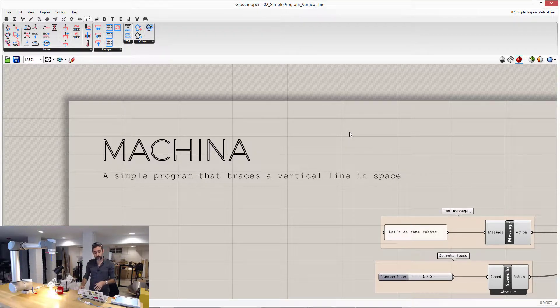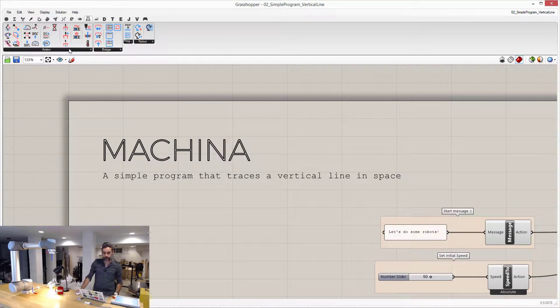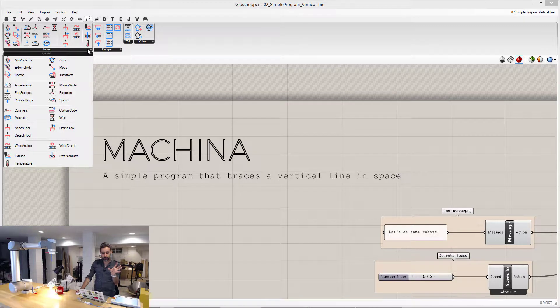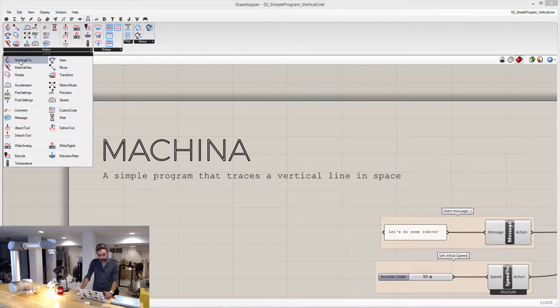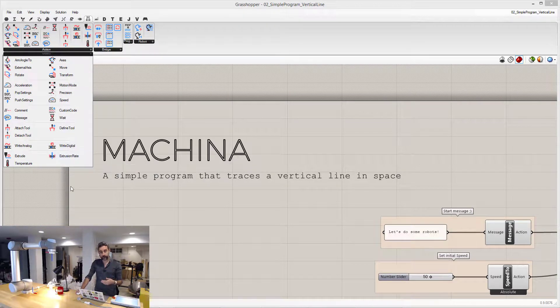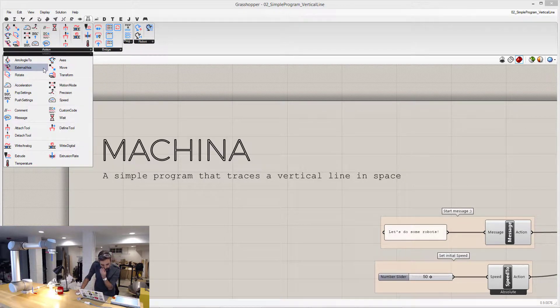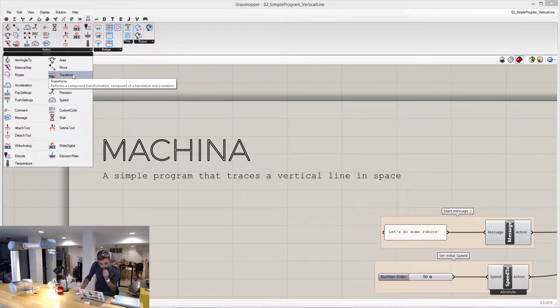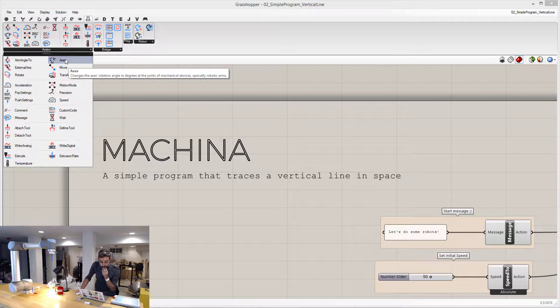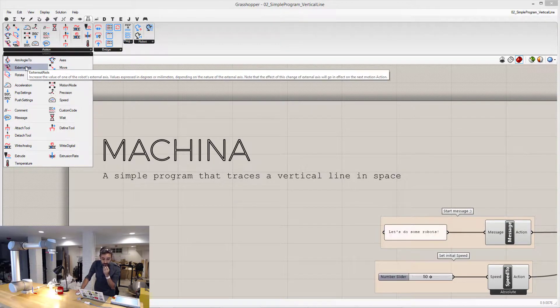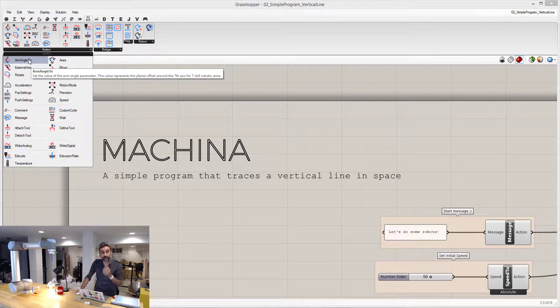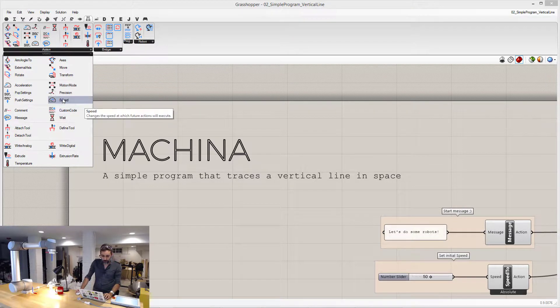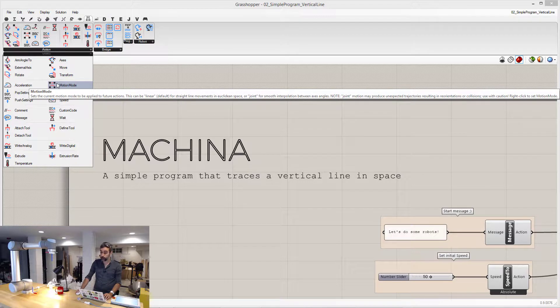If I open Grasshopper, you can see that on the Machina tab, the main category is called Actions, and in this category, you can see all the different possibilities, all the different actions that you can write in Machina. For example, you have what we've seen before, where you can move, you can rotate, you can transform, you can also set the value of the axis, and you can do some more specific things if you have external axis, or if you have a 7 degree of freedom robot. You can change the speed, the precision, the acceleration, and the motion mode of the robot.